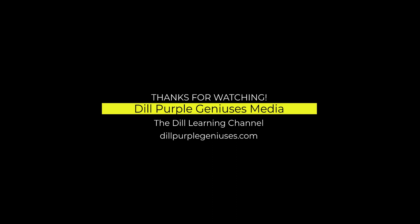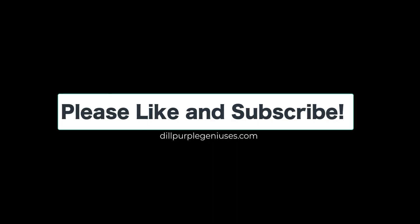I don't mind sharing and I hope that you don't mind sharing as well. Please like and subscribe to my channel, dillpurplegeniuses.com website, and I can't wait until we meet up again. Goodbye!